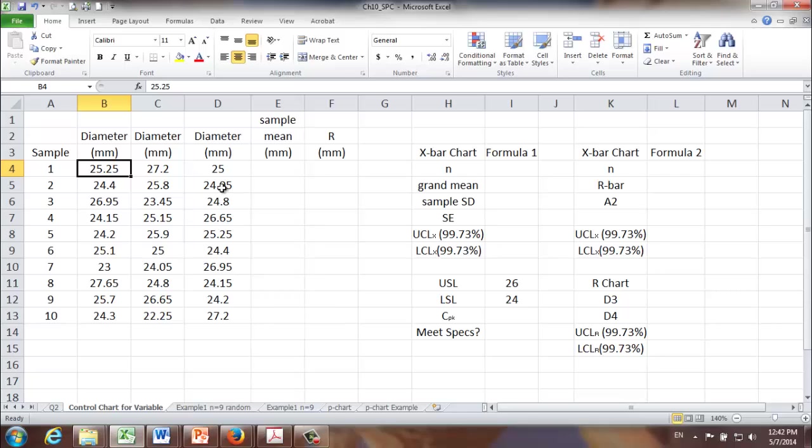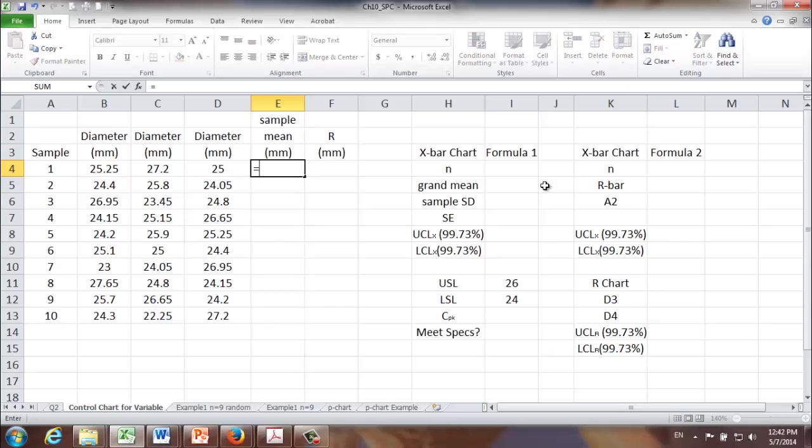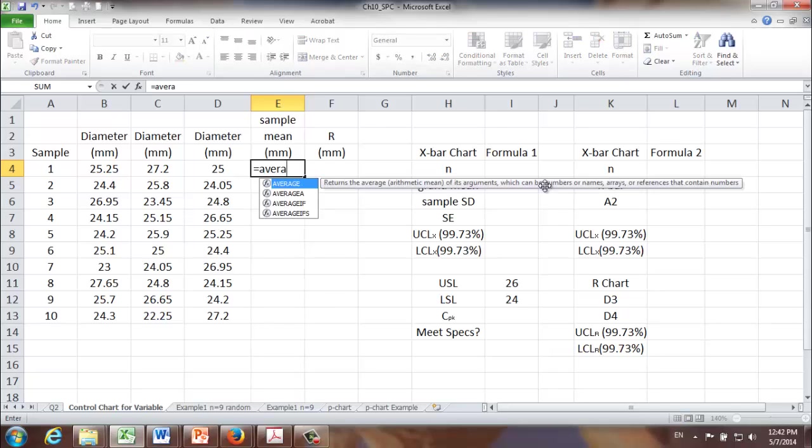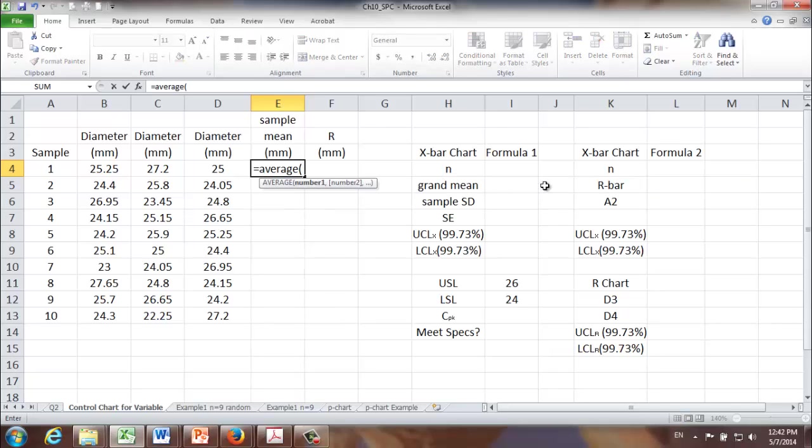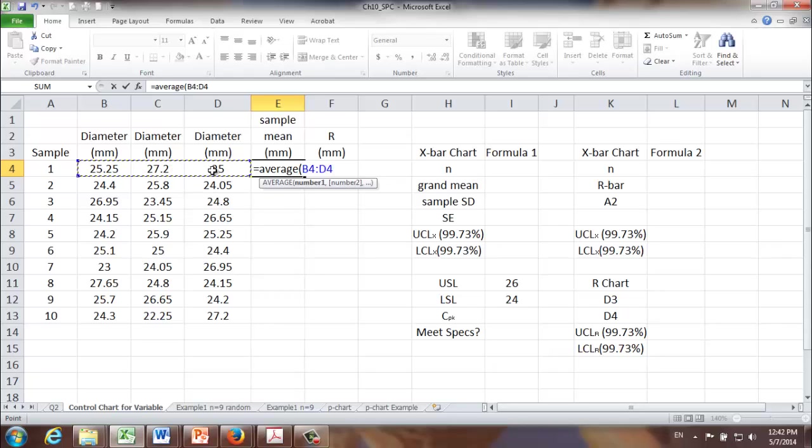Let's see how we can use the information we've collected to come up with the X-bar chart and R chart. First of all, we are going to calculate sample mean.